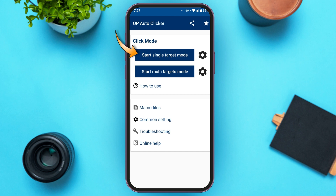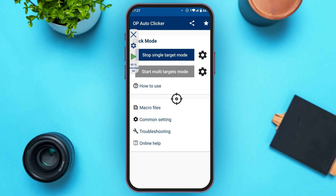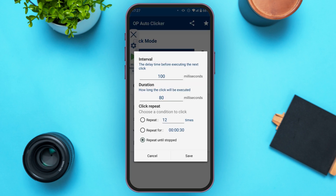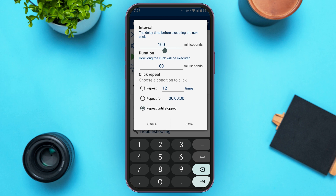Tap on Start Single Target Mode. You'll see a box with several options, and you can see it is being auto clicked. If you want to stop it, tap on the blue box inside. Tap on the target — you can see the interval option which you can edit, and you can also edit the duration. You can also simply set it to repeat. Tap Save when done.